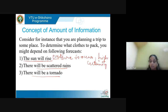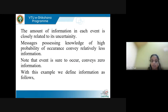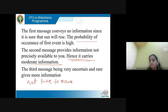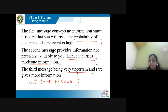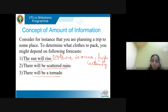The third event, 'there will be a tornado,' is an uncertain, rare event — not sure to occur at all. Hence this event carries more information. This event carries more information because the probability of occurrence is low.